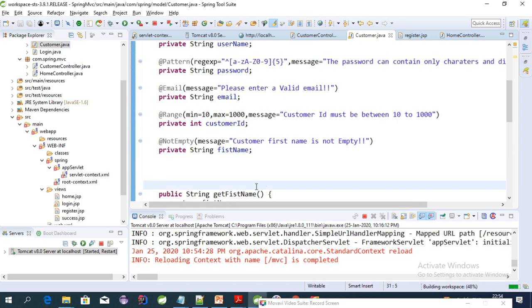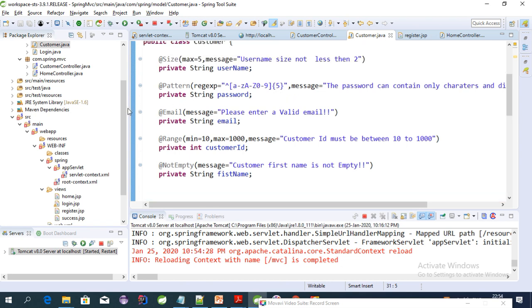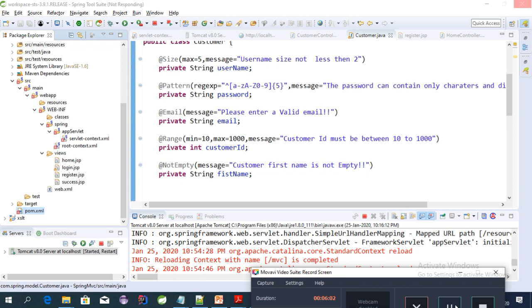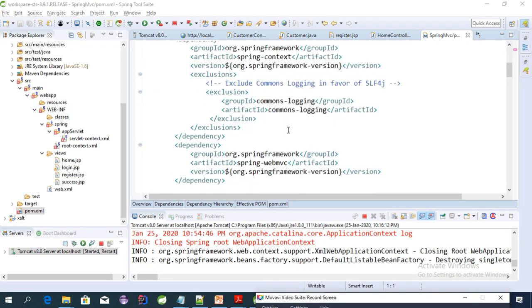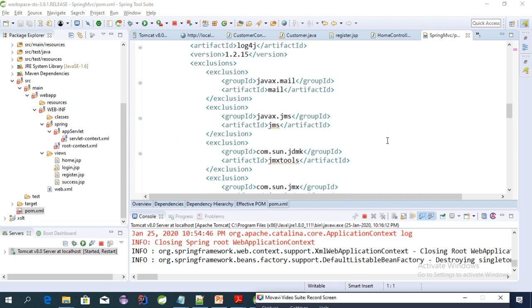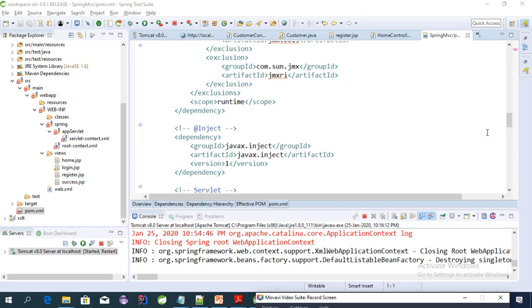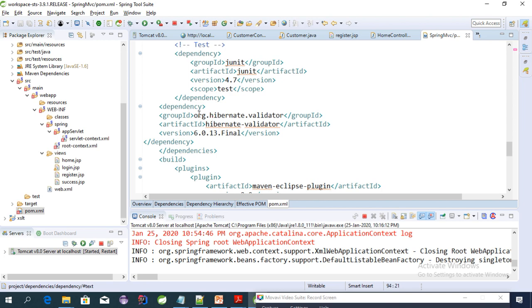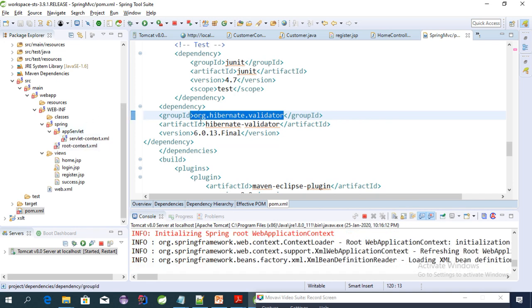Let's start the server. Before that, let's repeat the flow of how these validations work. First, we imported the javax.validation package in our pom.xml file. I have imported the Hibernate Validator, which includes the javax.validation package, so we are getting the library file from there.